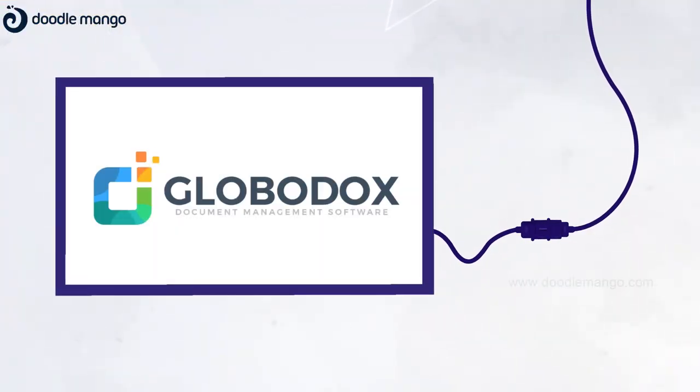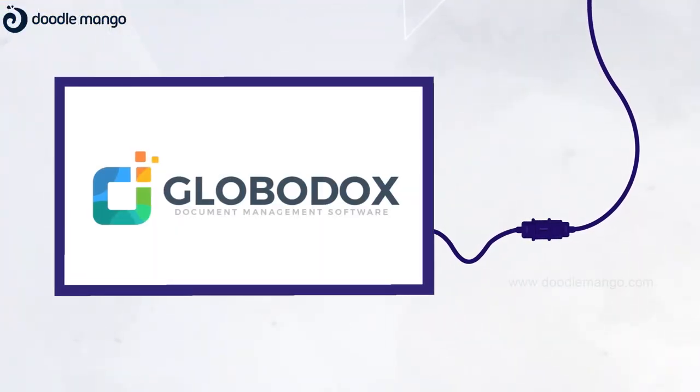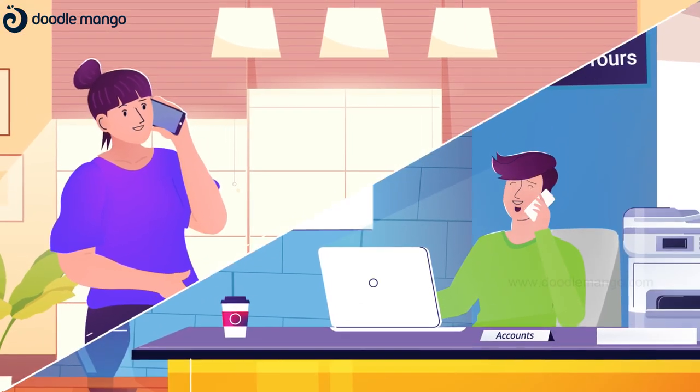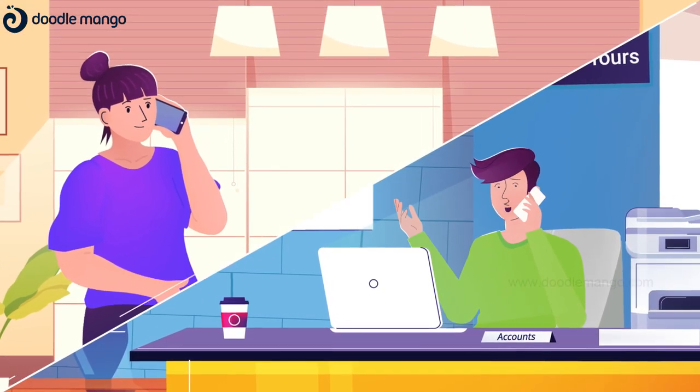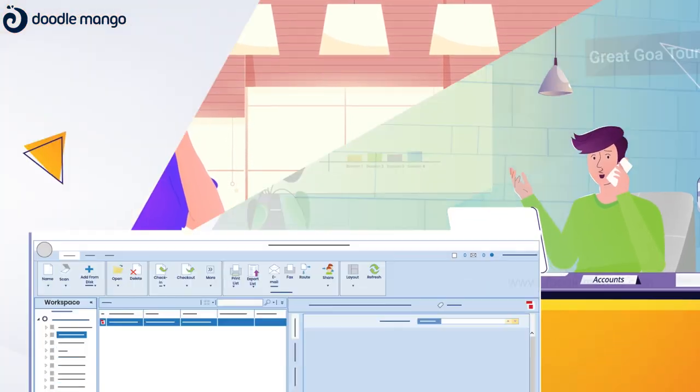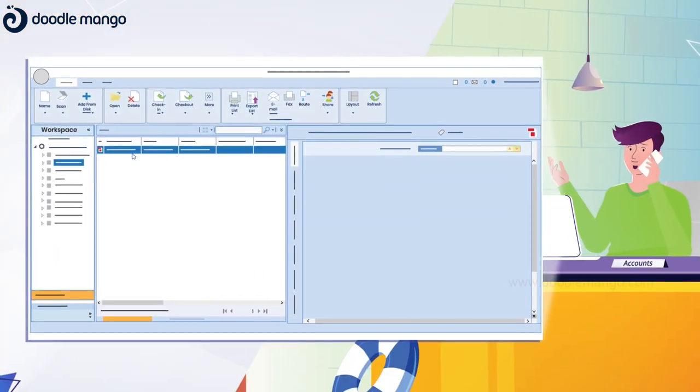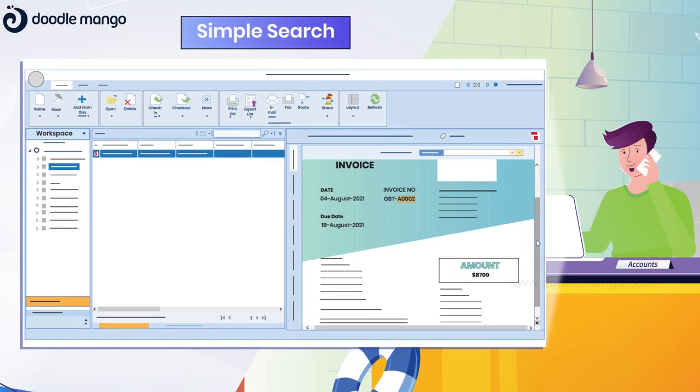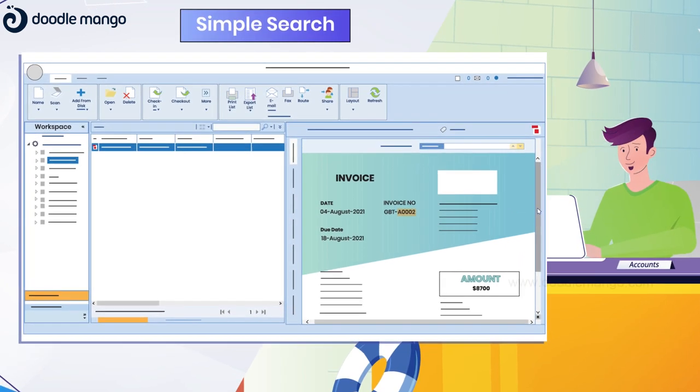Luckily, they have Globidox at Great Goa Tours. With this document management system in place, now all that is needed is a simple search to locate the right invoice.